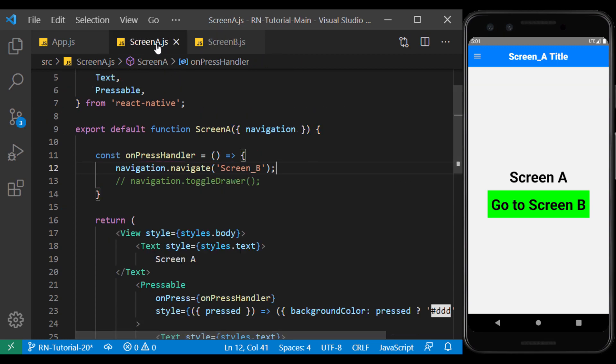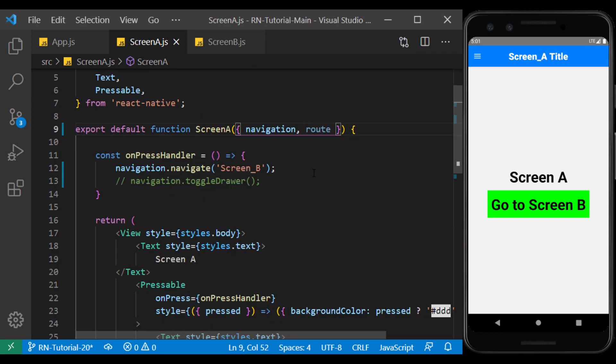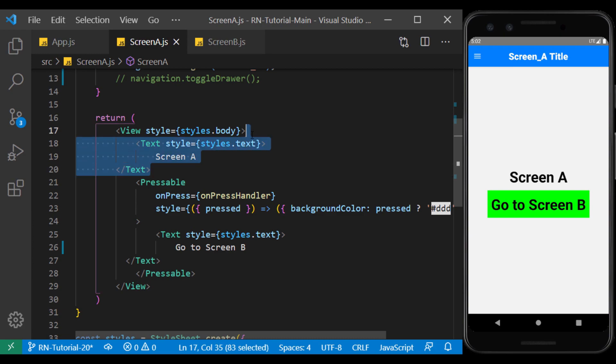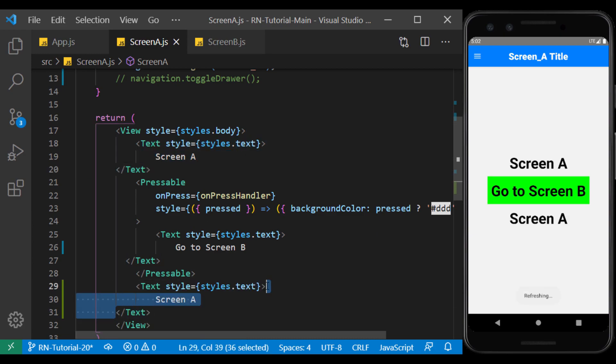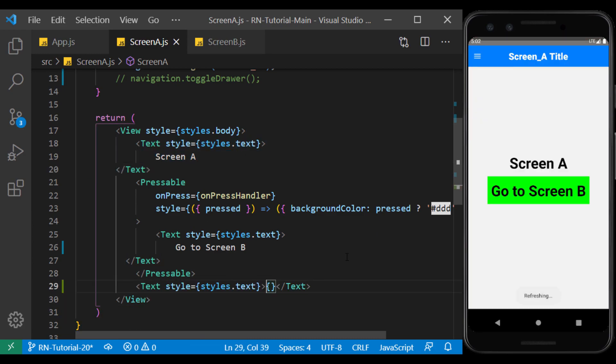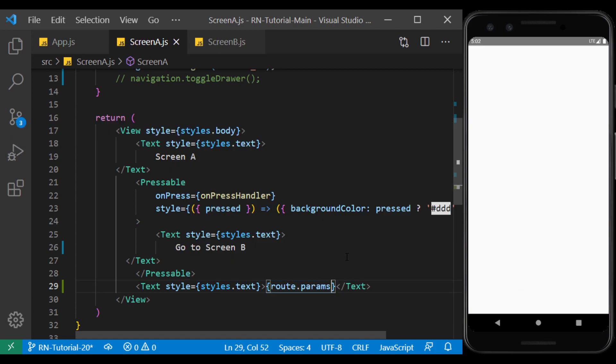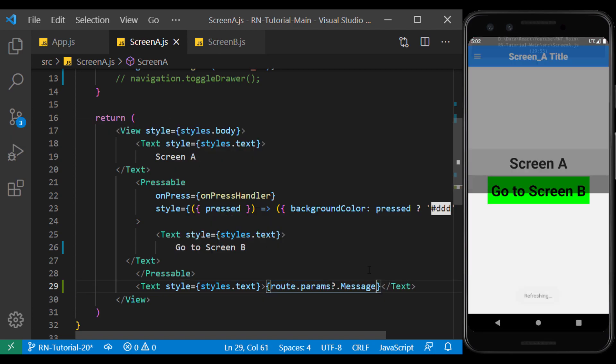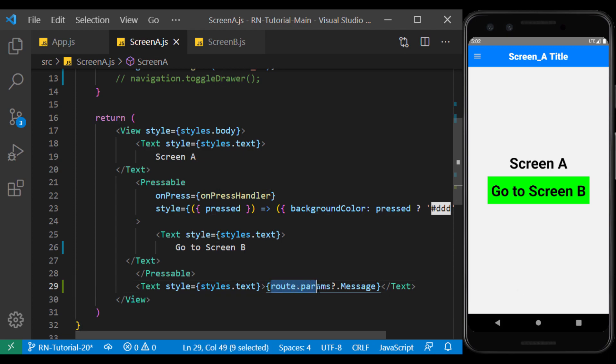And in screen A, using the route, we display the parameter. In this way, if the desired parameter is not yet defined, the app will not give an error.